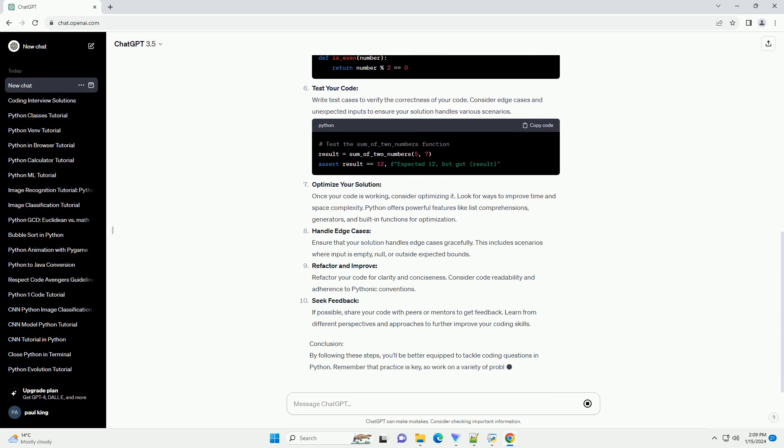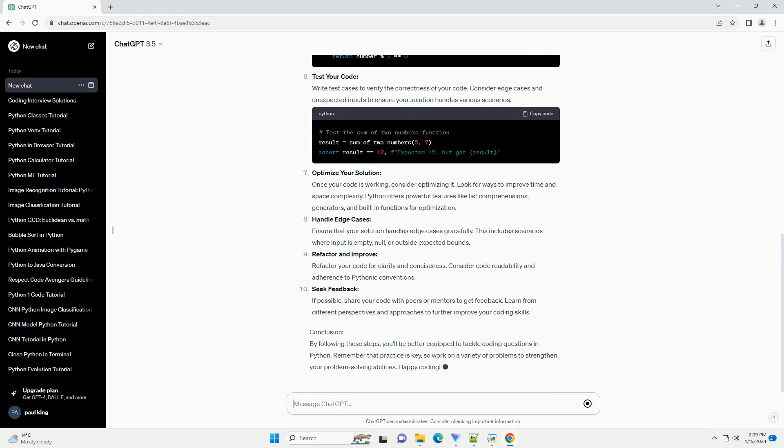Plan your approach: Break down the problem into smaller, manageable steps. Consider the input, expected output, and any edge cases. Plan your approach and algorithm before writing any code.